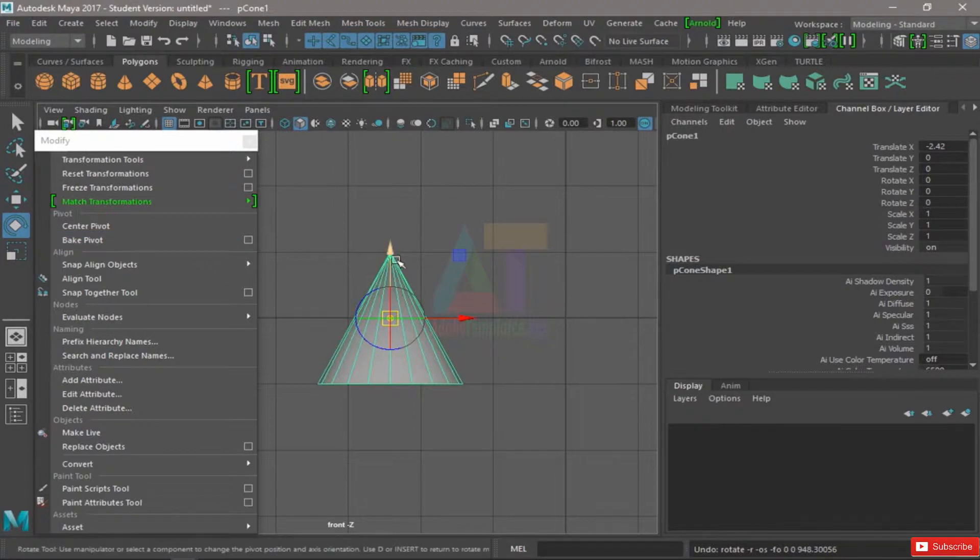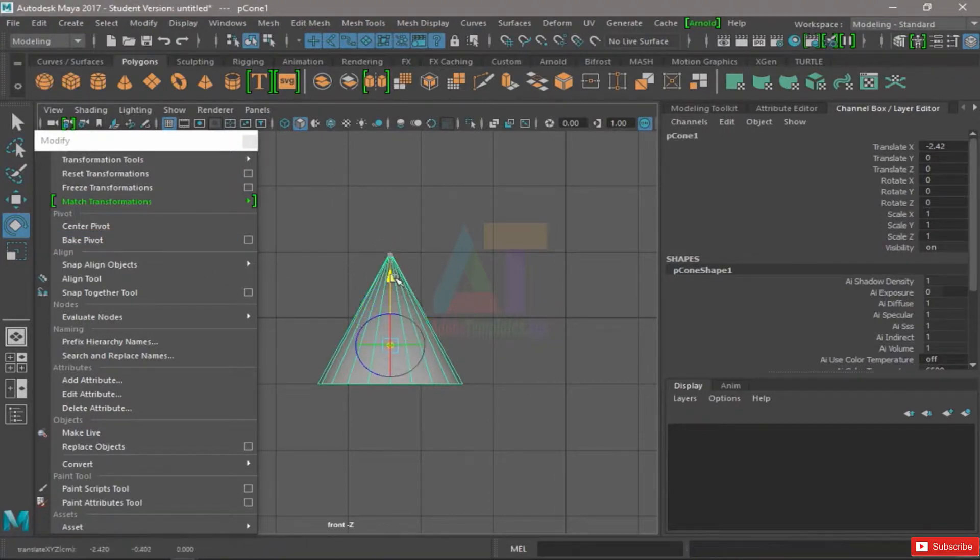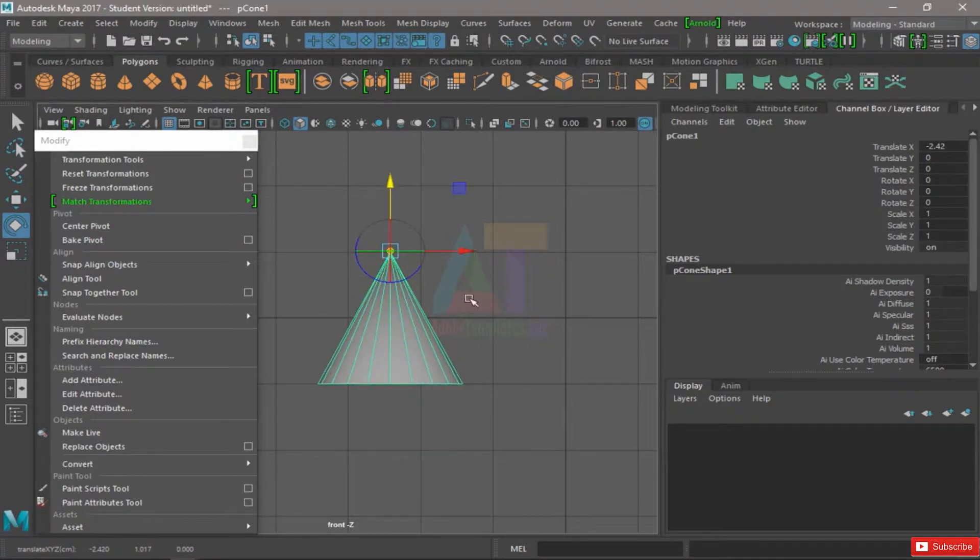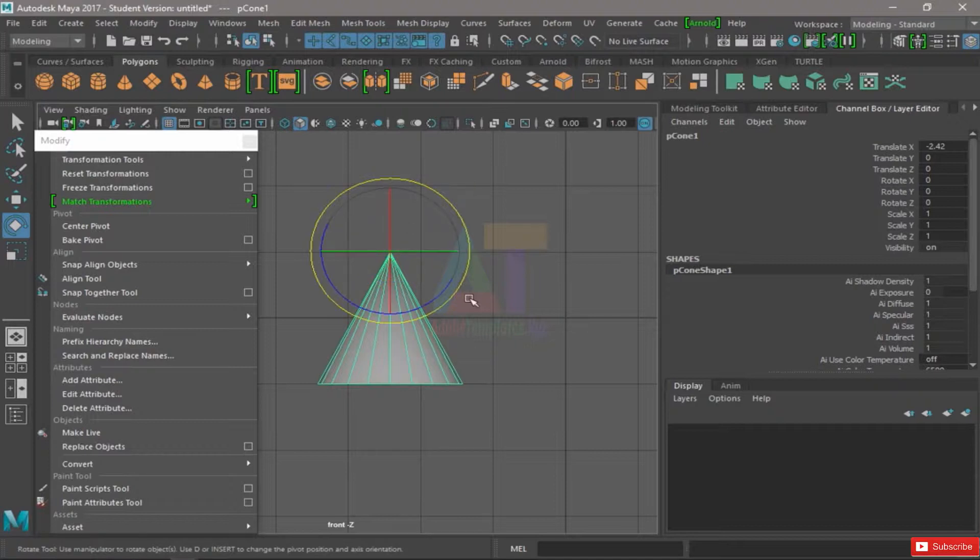What these arrows will do is let me move my pivot. So let's say I need it in here. I'm going to hit D again to go out of the pivot tool, and now I can rotate from that part.